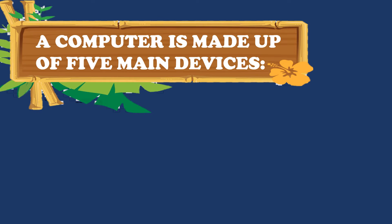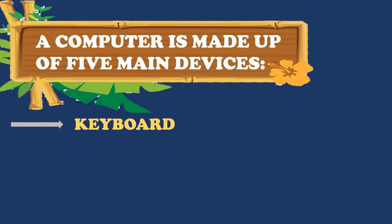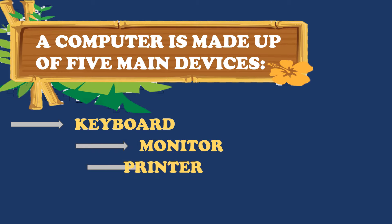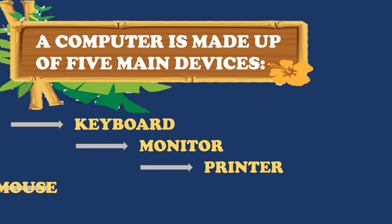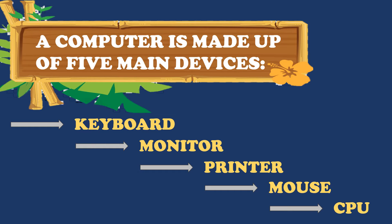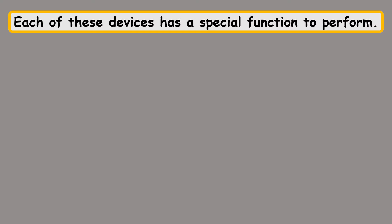A computer is made up of 5 main devices. They are Keyboard, Monitor, Printer, Mouse and a CPU. Each of these devices has a very important function to perform.